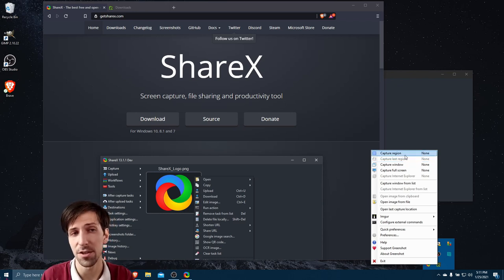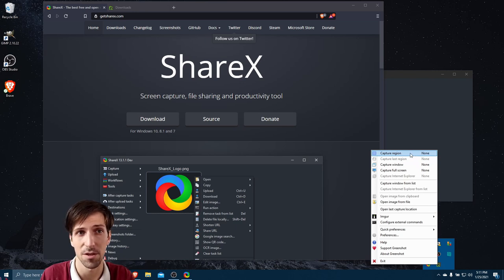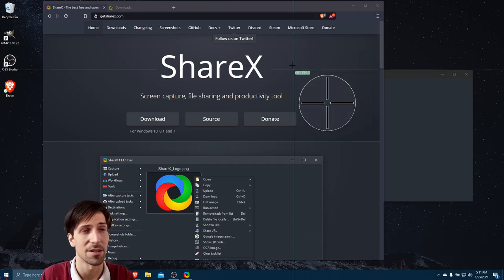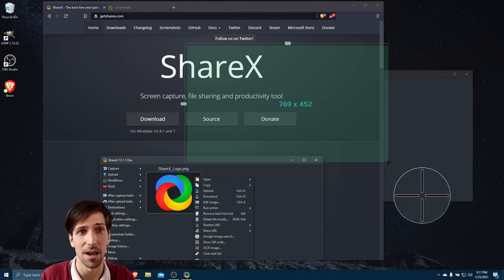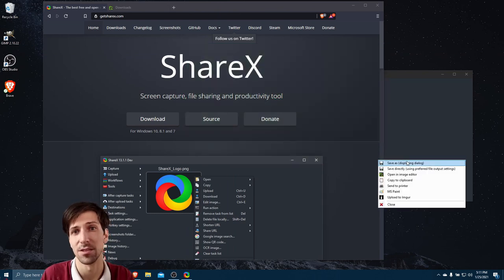More or less, these functions you see in Greenshot at the top work roughly the same in both applications. So capture region - if I select that, you can target an area of your screen, a region where when you let go of the mouse it's going to allow you to save it.